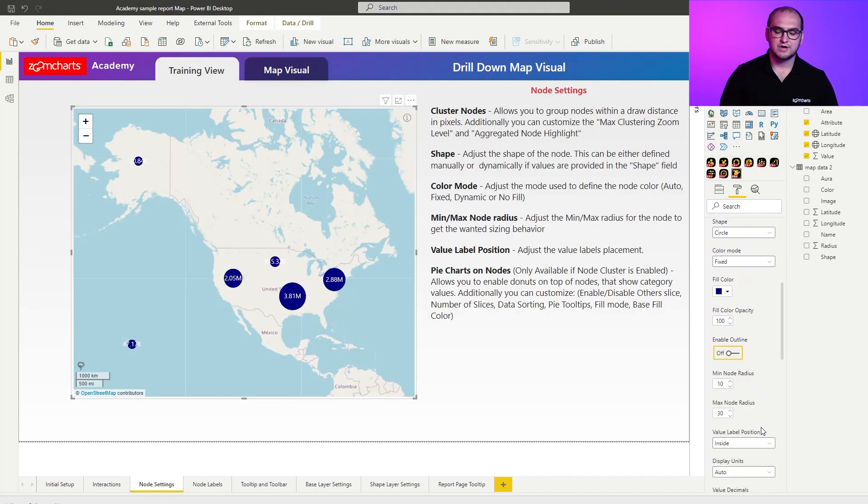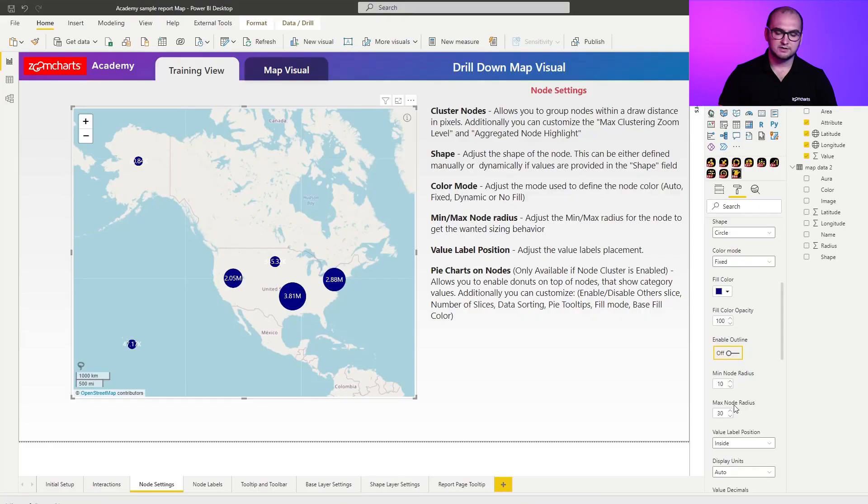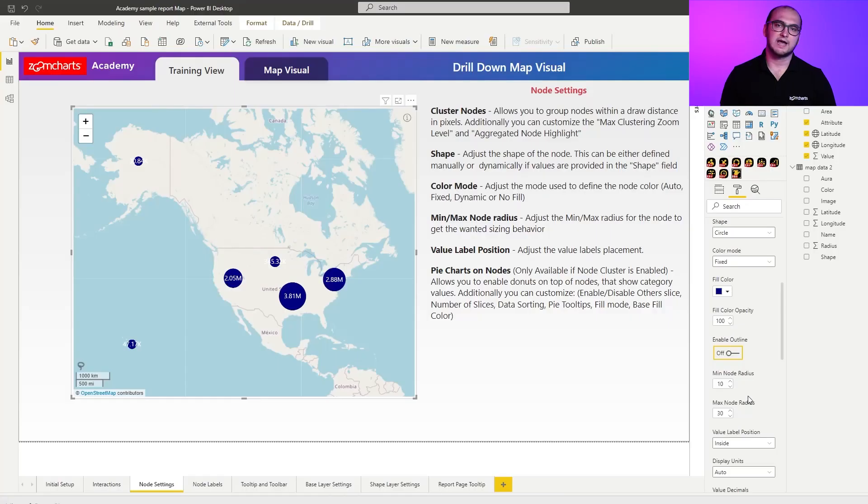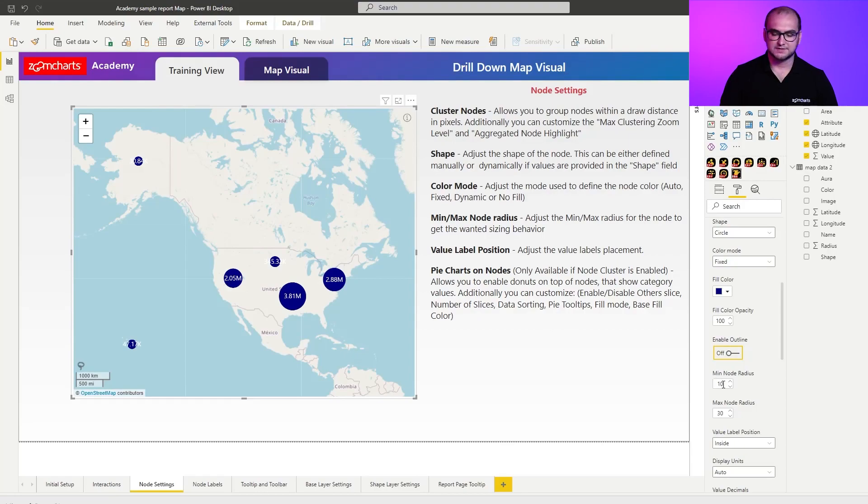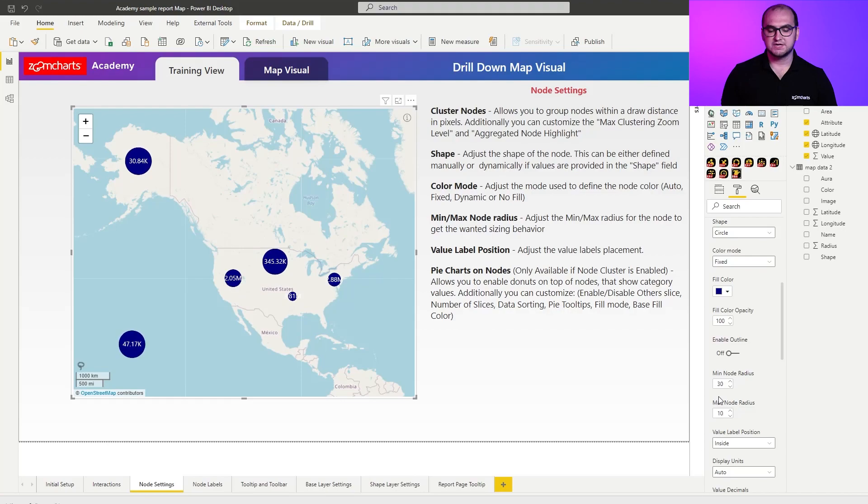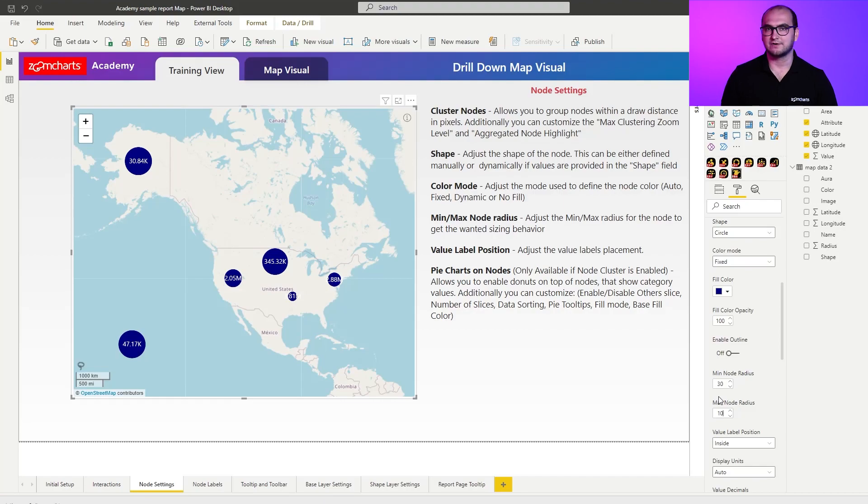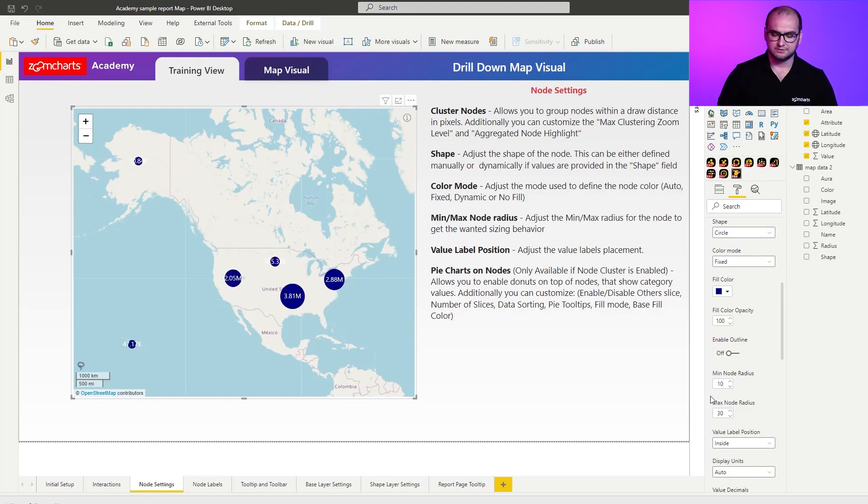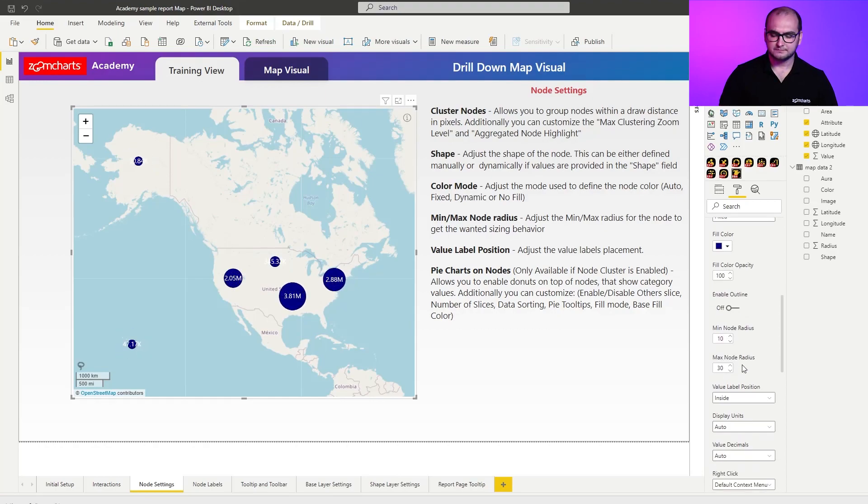Afterwards, you have your min and max node radius. What these settings do is they allow you to essentially size the nodes based on the value that you have provided, and here you can determine the min-max boundaries of those radiuses. One interesting thing that you can do here is you can actually also get a reverse behavior. What I mean by that is if you switch around, let's say minimum is going to be 30 and the maximum is going to be 10, you see that essentially nodes that have less value are going to be bigger than the nodes that have higher value. So this is just something to keep in mind. What I'm going to do here is switch it back to 10 and 30.